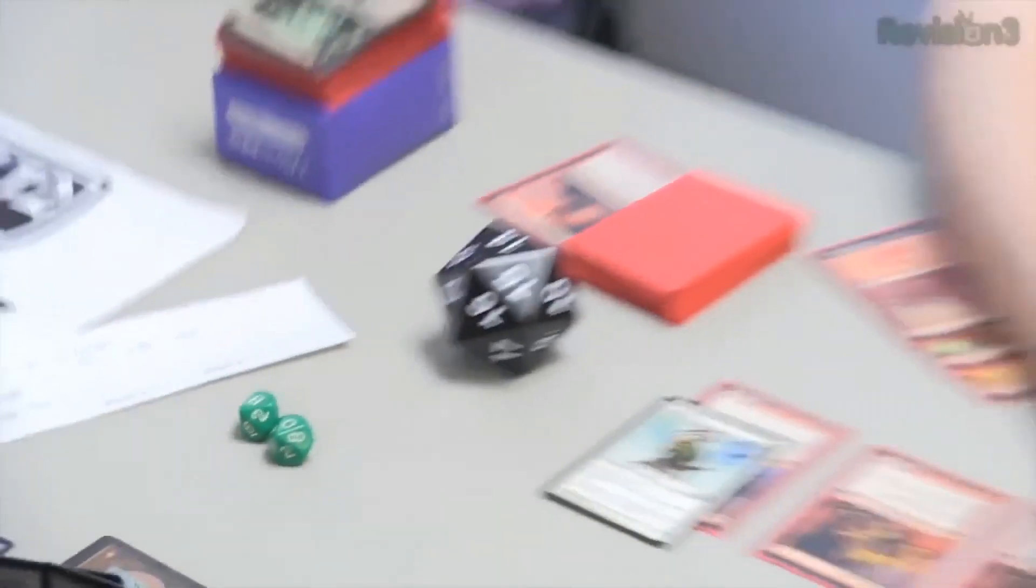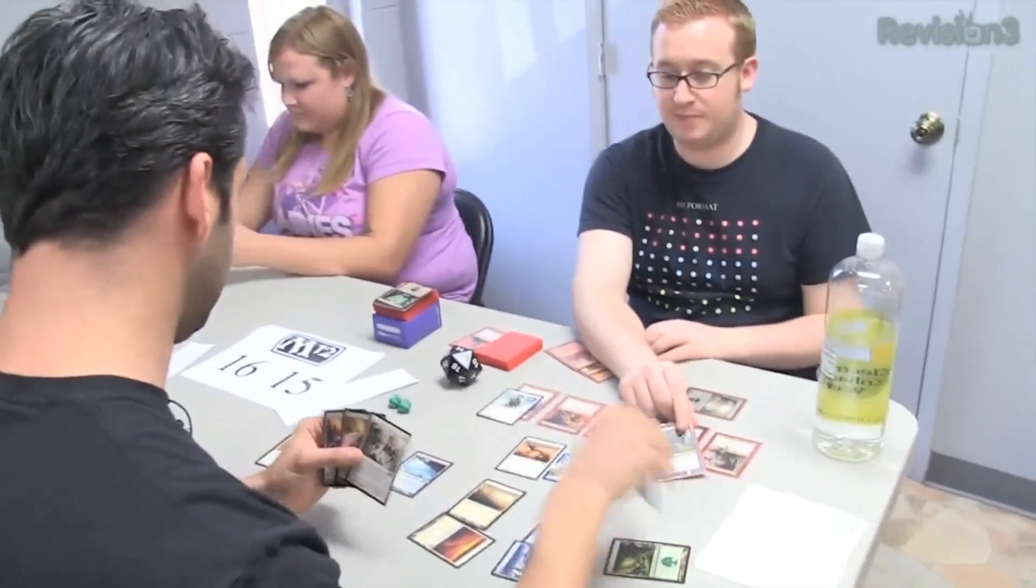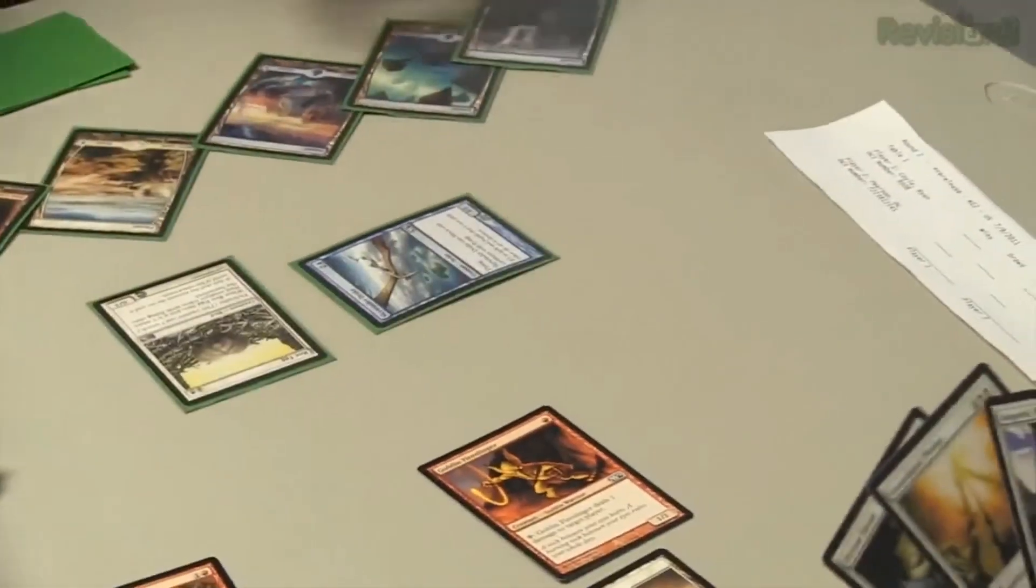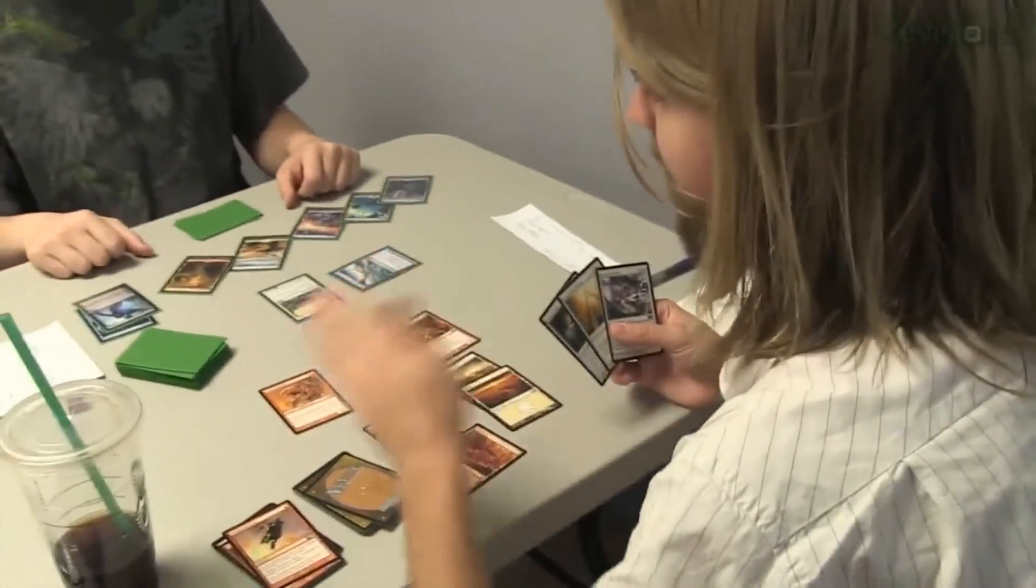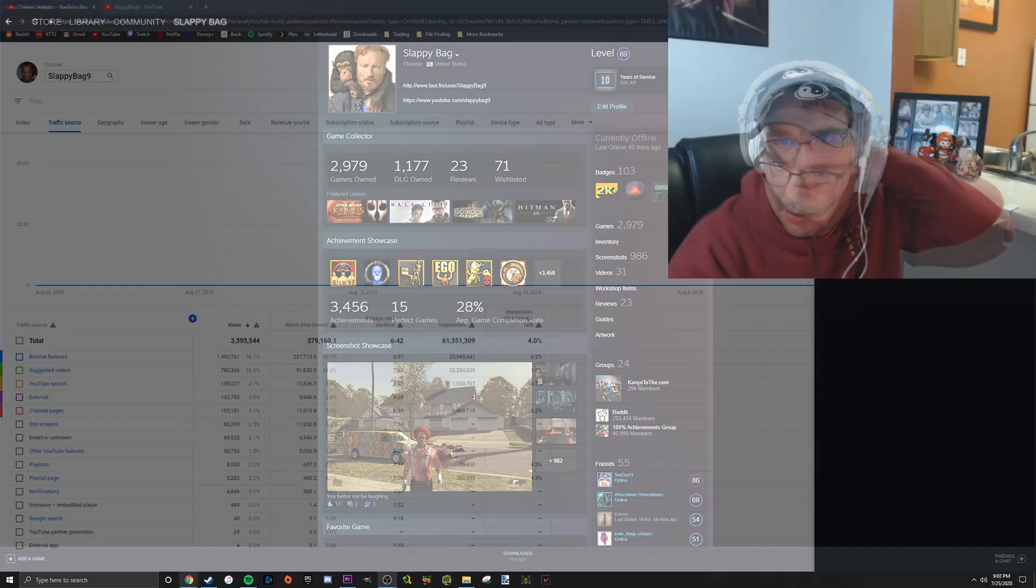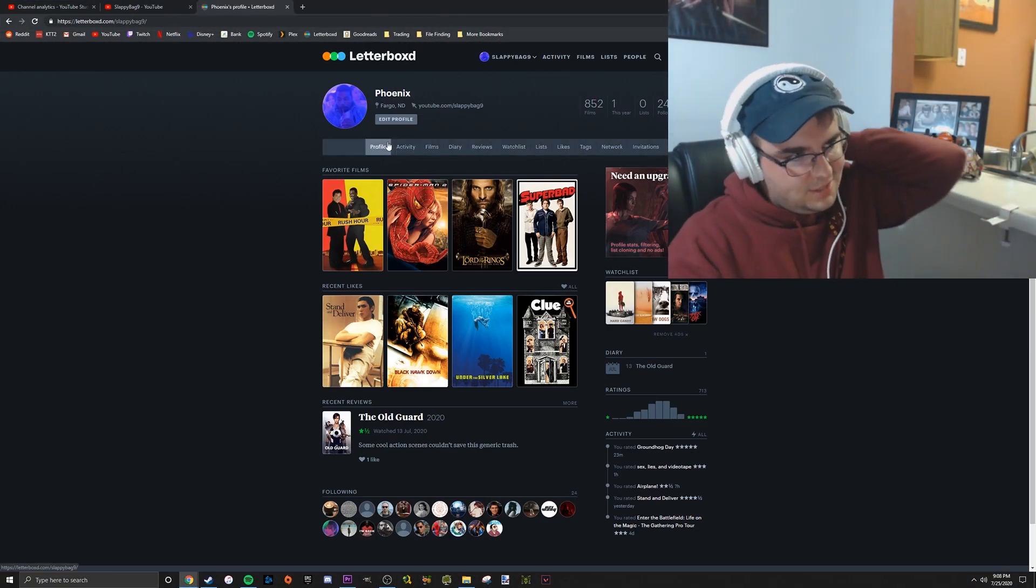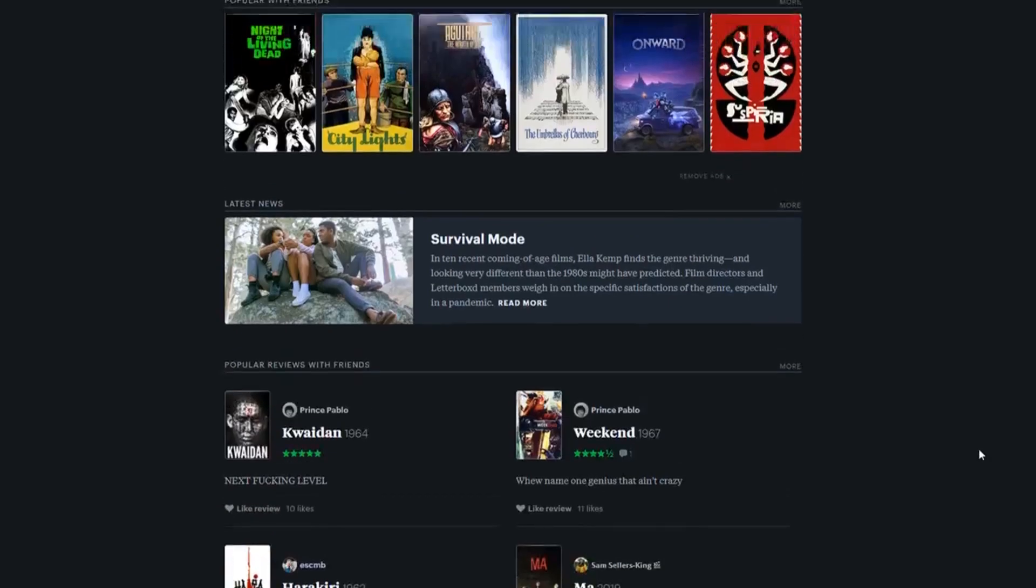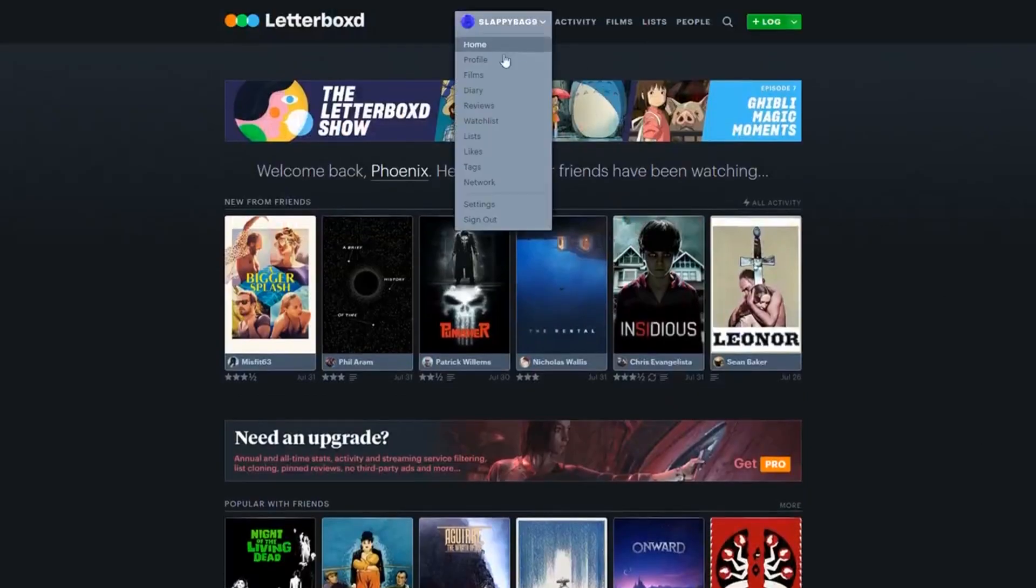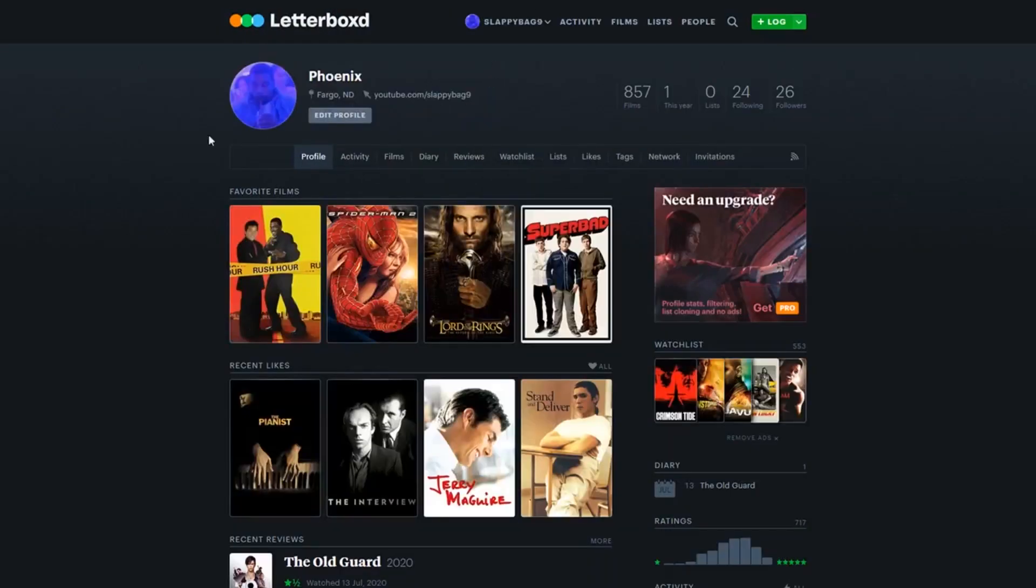I used to go to pre-release tournaments, try to get every new set's draft with my friends. I still play, but not as much as I used to. If anyone knows what Letterboxd is, it's basically a website where I keep track of every movie I watch, every movie I want to watch, I review them.